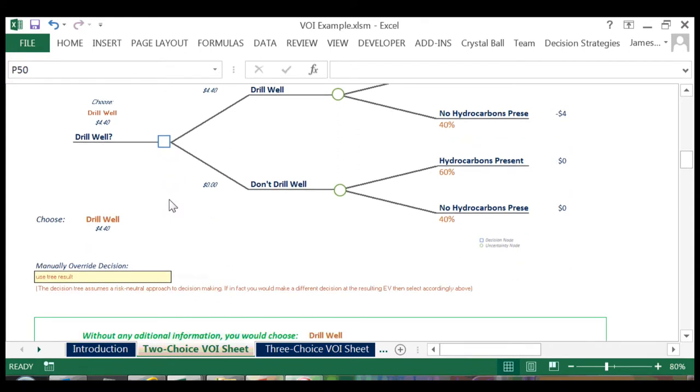Occasionally, we may have reason to not simply choose the branch with the highest expected value. Perhaps if the values are very close but the downside risk associated with one option is much greater than the risk associated with the other.